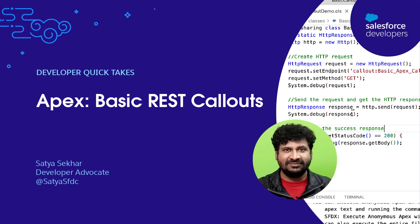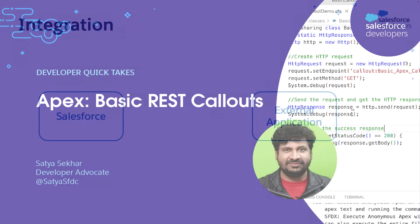Hello everyone, I am Satya Sekar, a Developer Advocate with Salesforce. In this video, we'll start with an overview of Apex integration, and then we'll see how to use Apex to make a callout to third-party integration.